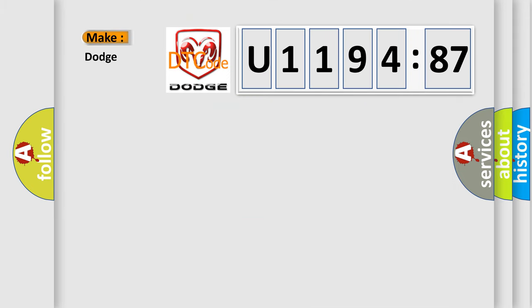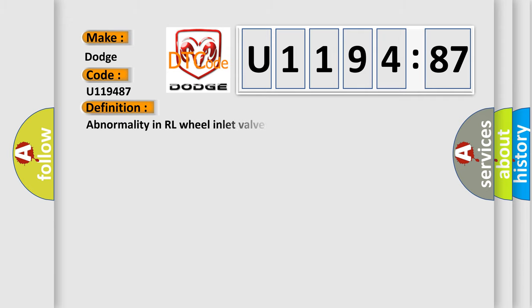So, what does the diagnostic trouble code U119487 interpret specifically for Dodge car manufacturers? The basic definition is Abnormality in RL Wheel Inlet Valve System.